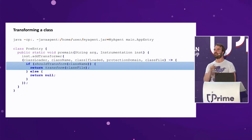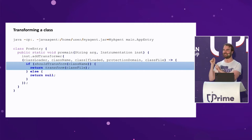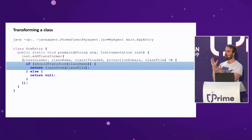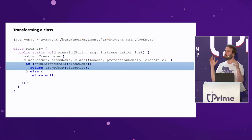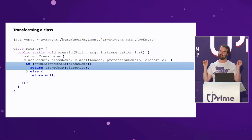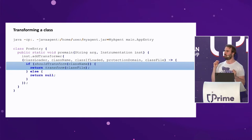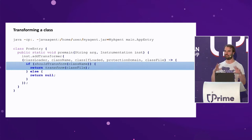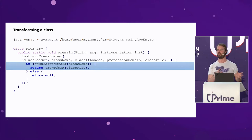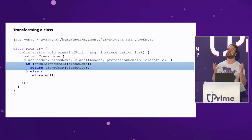Java agents — both premain and agentmain — take a second argument called instrumentation. This is a toolbox the JVM offers only to Java agents; the only way to get an instrumentation instance is to use an agent. It allows you to intrude the virtual machine to some degree. For example, it lets you read the actual memory size of an object — an accurate byte count, not what you might assume. The feature most people are after is the transformation API.